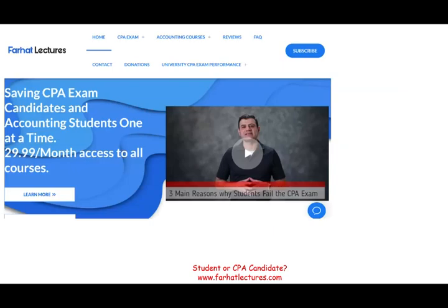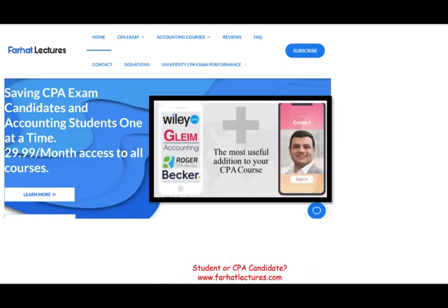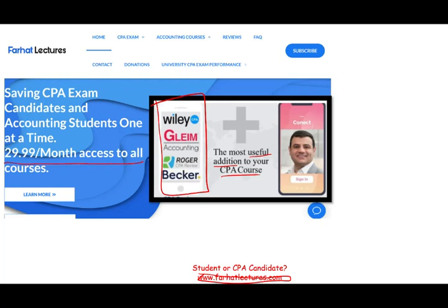If you're studying for the CPA exam, I strongly suggest you take a look at farhatlectures.com. Most likely you already have a CPA review course — that's great. I don't replace your CPA review course; I'm a useful addition and a supplemental tool to it. Your risk with me is one month of subscription. Your potential gain is passing the exam.